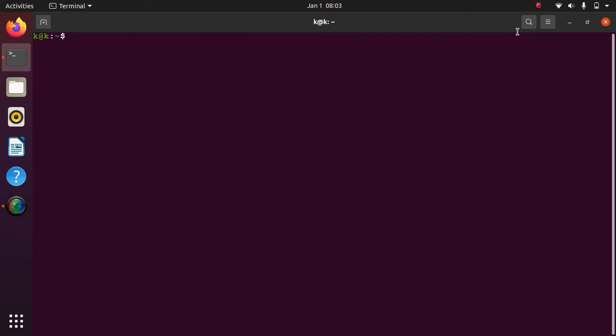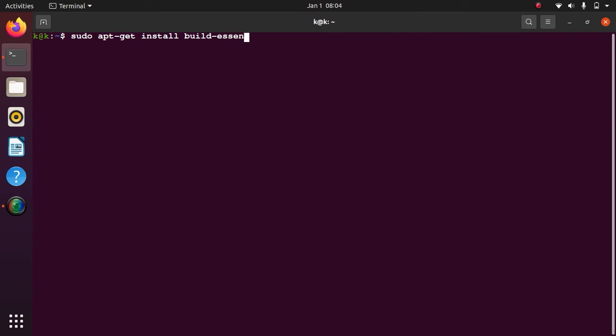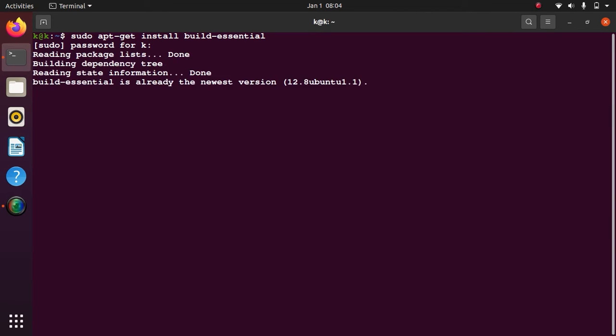While installing, which takes nearly three minutes or so, your computer should be connected to the internet. First type: sudo apt-get install build-essential. Press enter, provide the password. In my case it is already there so nothing new has been installed.